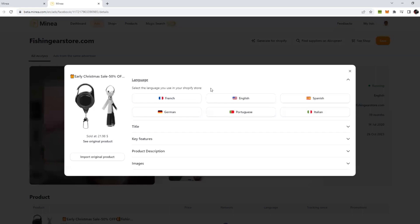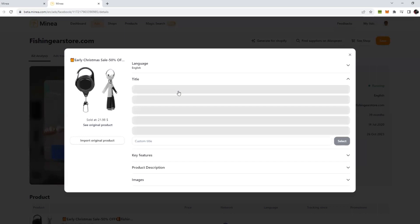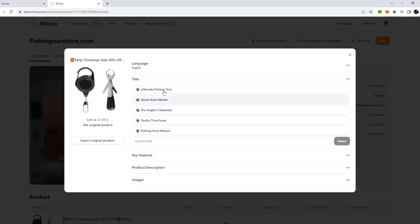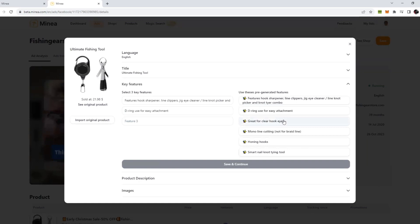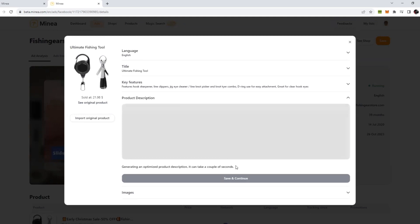All I have to do is click on Generate for Shopify, select the language for my target market. Let's say English. There are a lot of languages too if you are targeting European countries. Now here it asks for title. It has already generated a lot of options for you. Let's say I want this one. Now it asks for some key features of this product, so we can choose any three features.